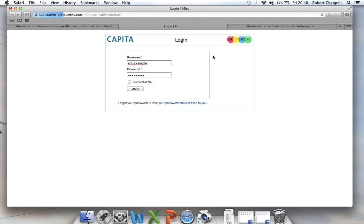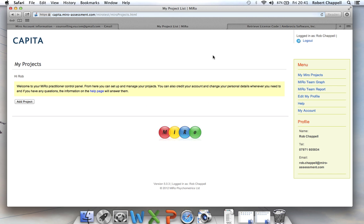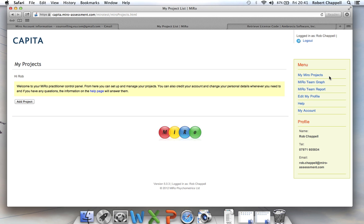So that will take me to a basic welcome screen. And the first thing I'm going to do is just have a look at this. Down the menu here I have Miro Projects, Miro Team Graph, Team Report, Edit My Profile, Help My Account. Well, most of those are fairly self-explanatory. There are videos available through the Miro-assessment.com website which will show you how to use the Team Graph and the Team Report.